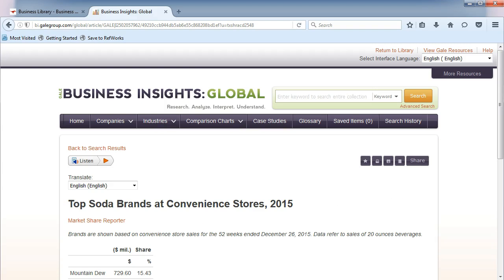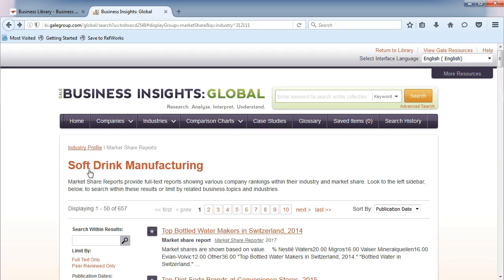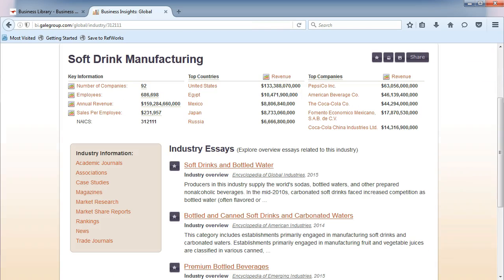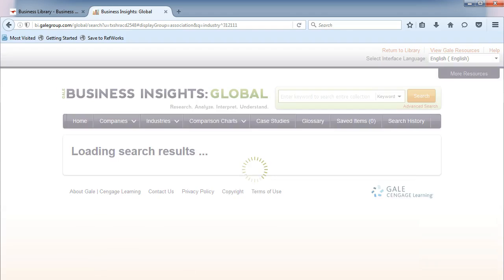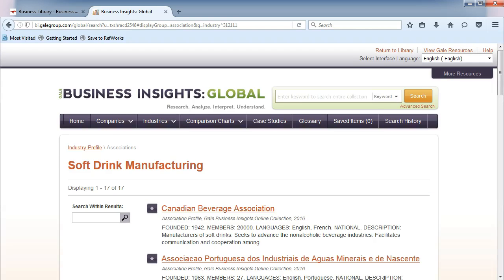Another good source of information are industry associations. To find these, click on Back to Search Results. Then, click on the Industry Profile link. Now, choose Associations from the left menu. Here, you can see national and international associations for your industry.